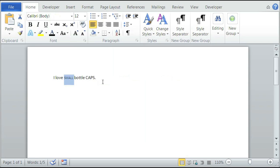And now you can see the word small is in small capitalization, while the word caps is in big capitalization. And that is how you make small capitalization using Microsoft Word. Thank you so much for your time. My name is Christina Chu.